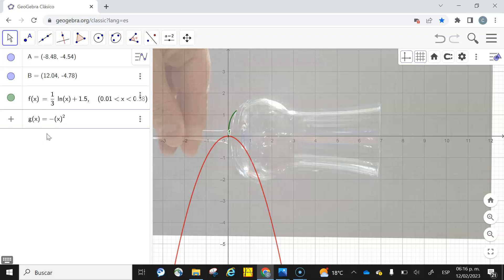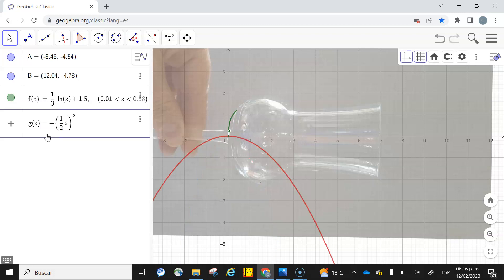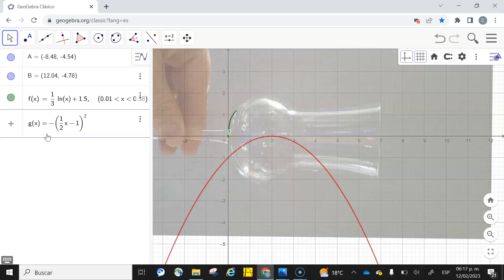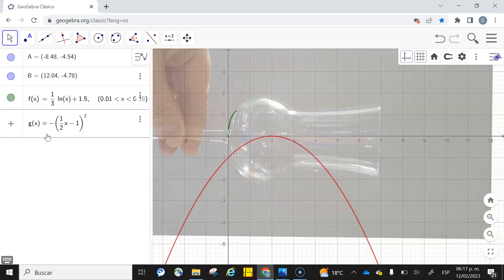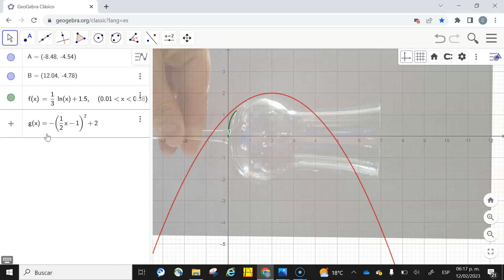It's a little bit close, so in order to open that parabola I'm going to choose a constant that multiplies. One-half looks good. Then I'm going to move it to the right one unit, so I'm going to do minus one. Then I'm going to move two units up. Okay, here it is. Plus two—no, it's not plus two. Let's add 1.7.